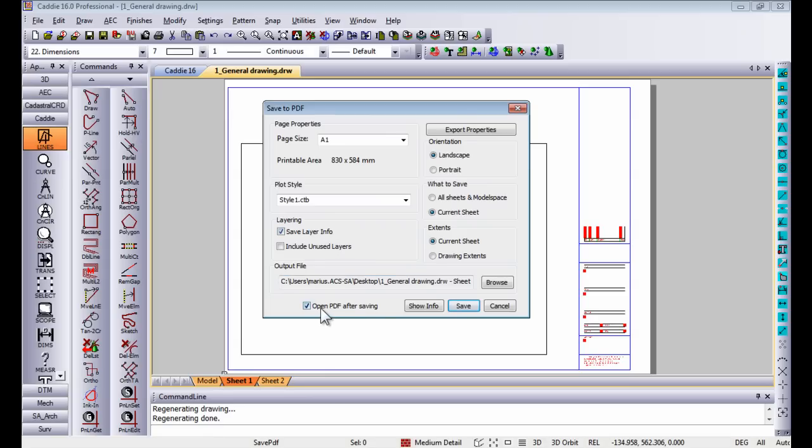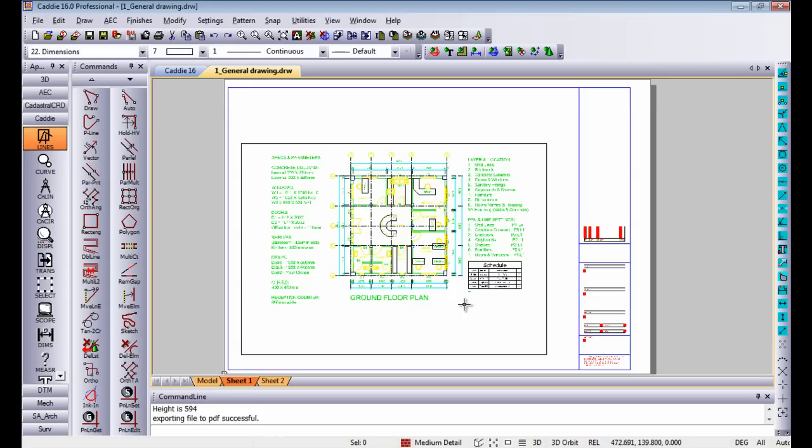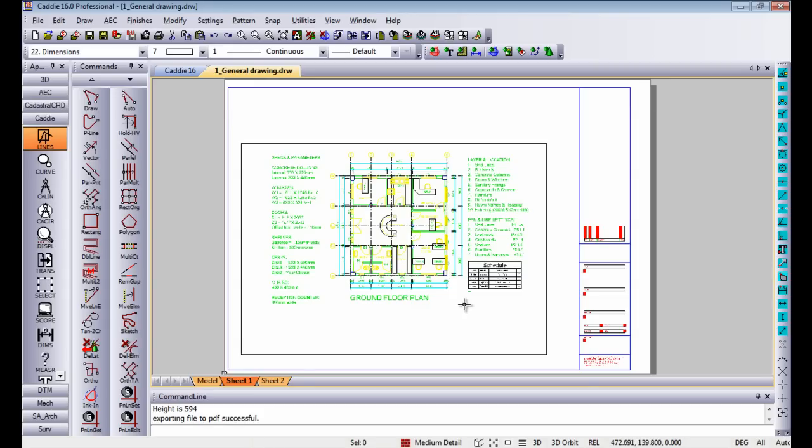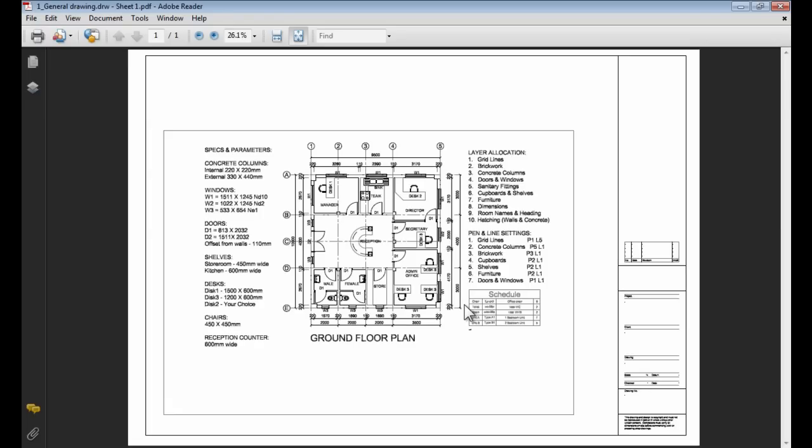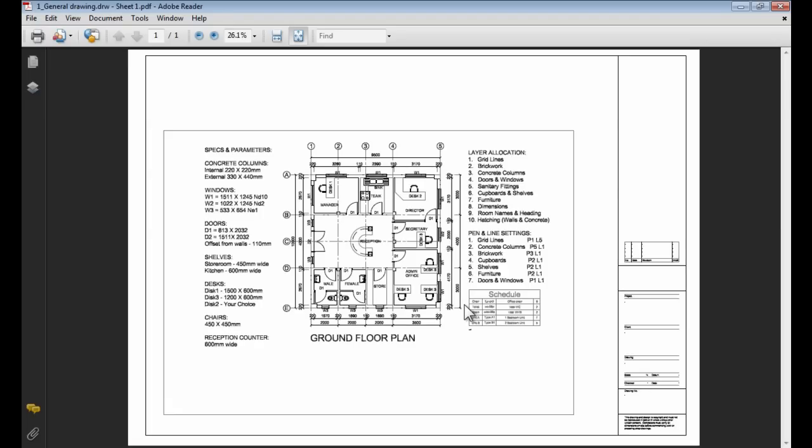As you can see at the bottom I'm going to tell Caddie to open the PDF after I've saved it. So once all the options are set and you save it, it will go through the motions, save your PDF file view and automatically open the PDF file view.